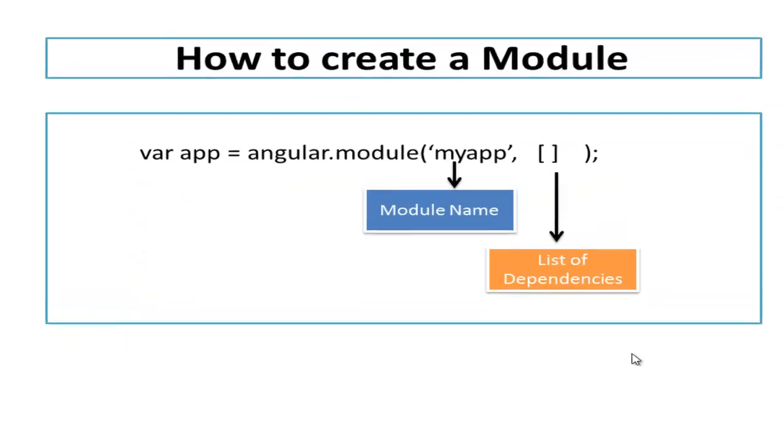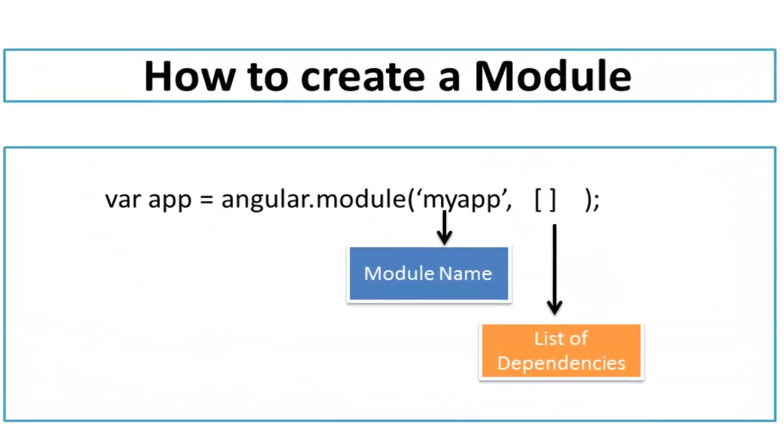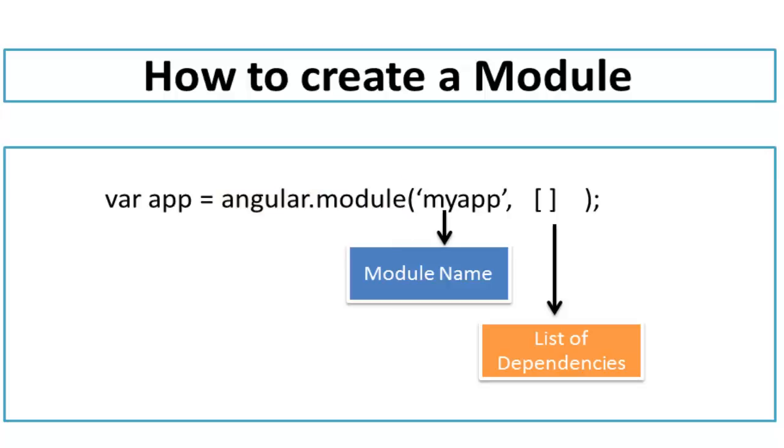Now let's see how to create a module. Creating a module in Angular is quite easy and straightforward. You just need to use the Angular object, which is already built in. On this Angular object, you need to call the module method. The module method has two parameters. The first parameter specifies the name of your module and the second parameter specifies the dependencies for that module. A module can have dependency on another module. For example, this myApp module may depend on any other two modules, so you would mention those two modules in the second parameter as dependencies.